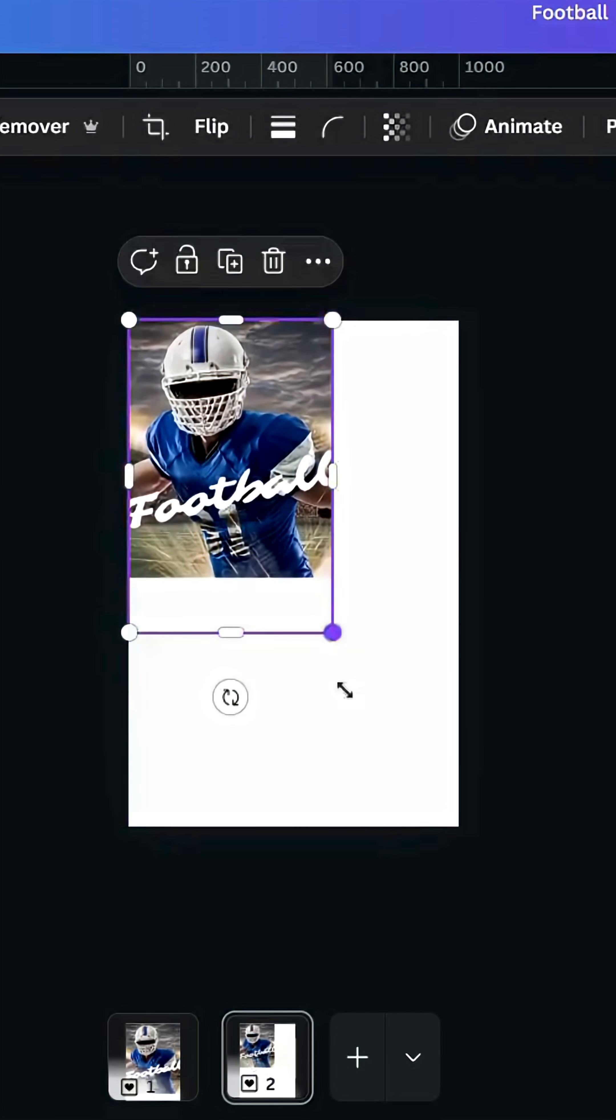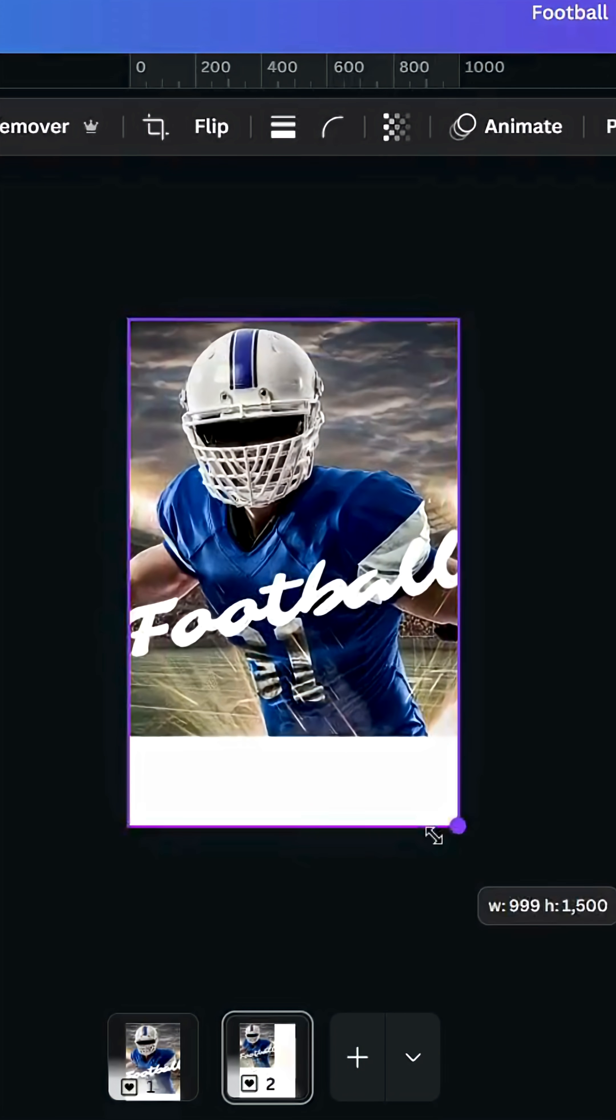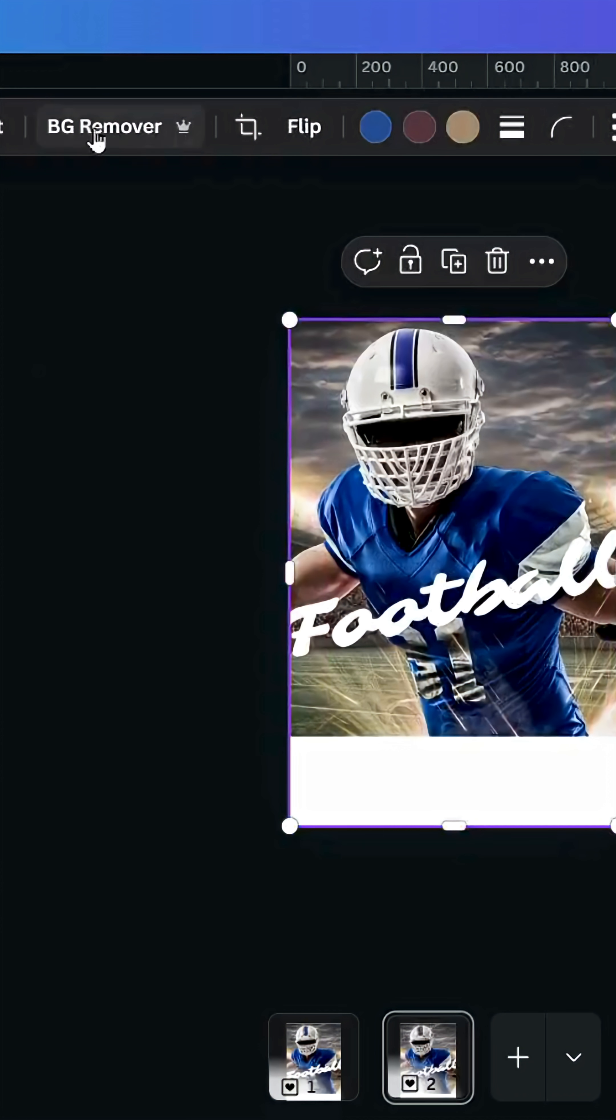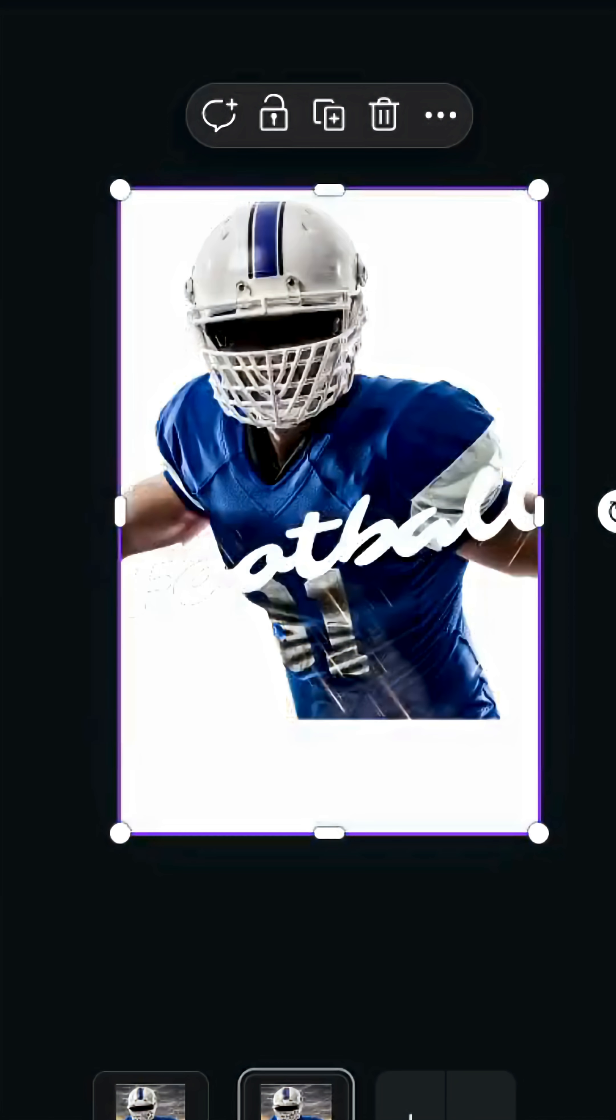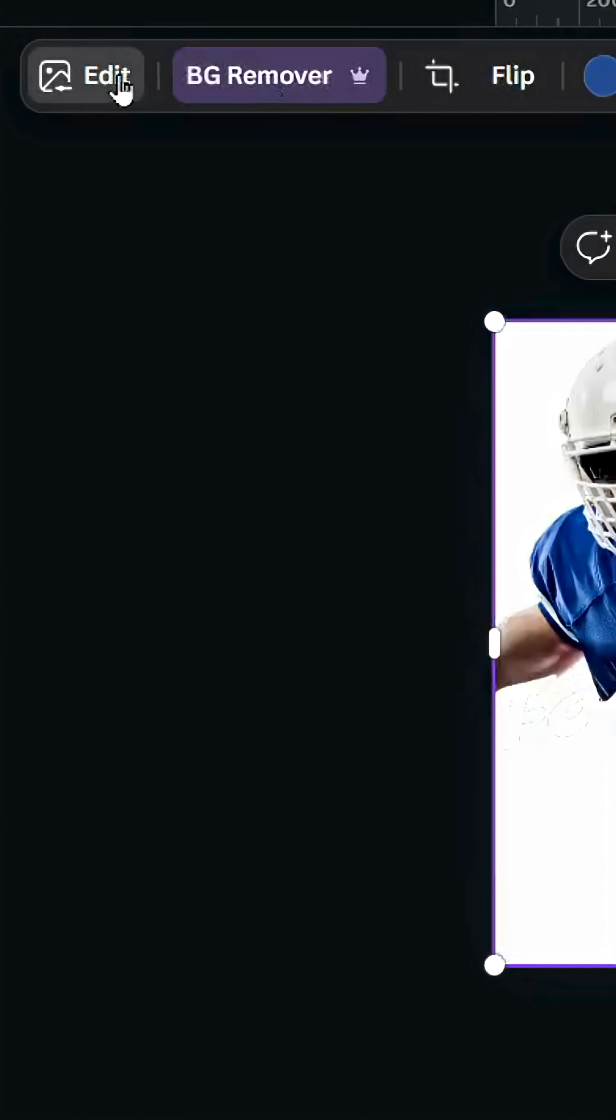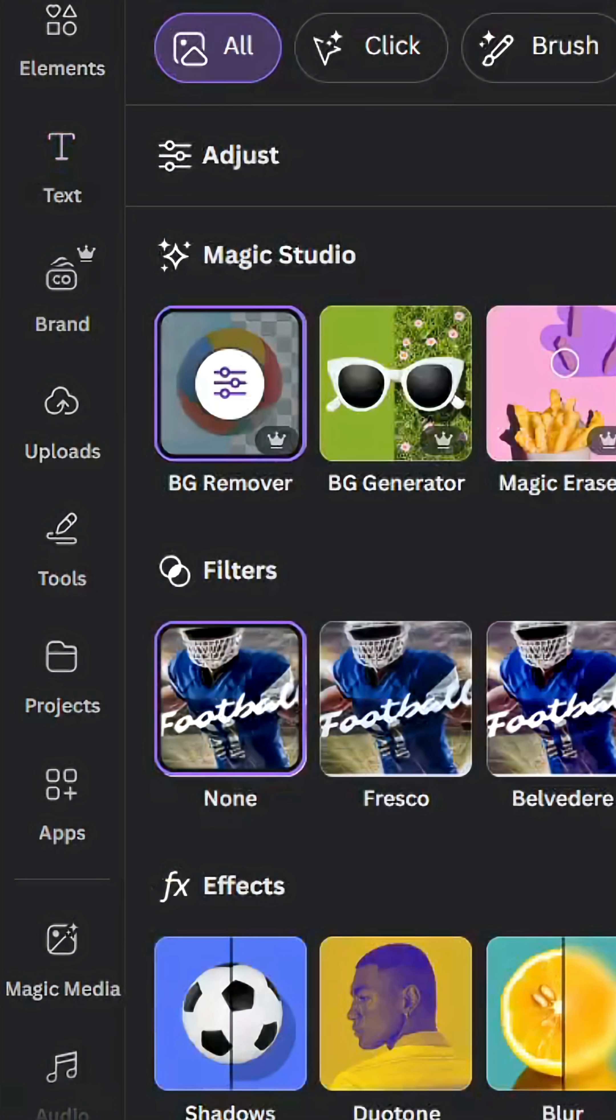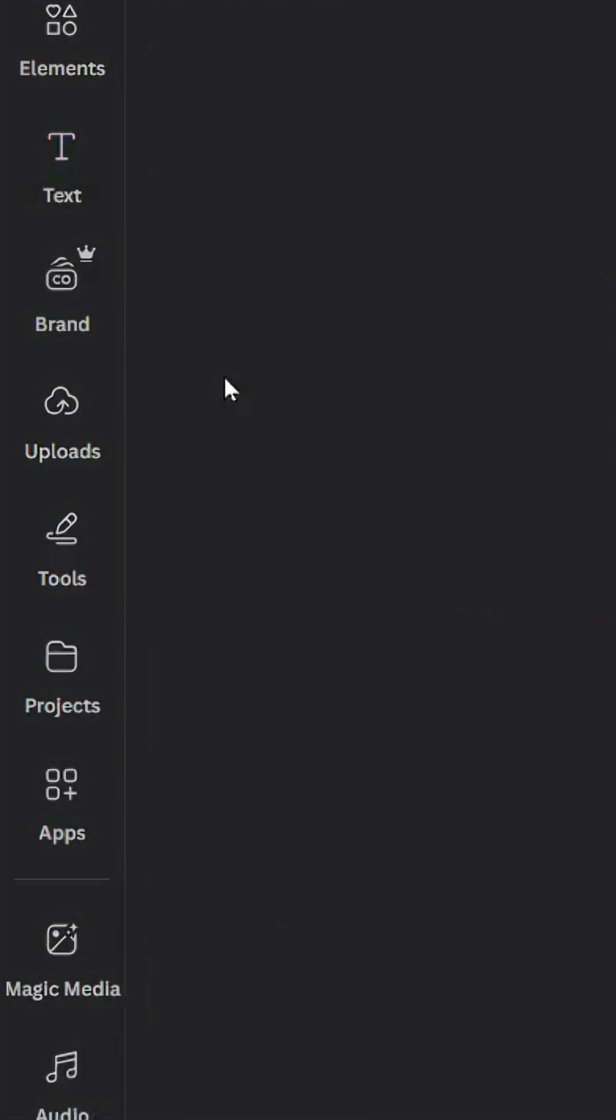Increase the size and remove the background. Go to Edit and go to BG Remover.